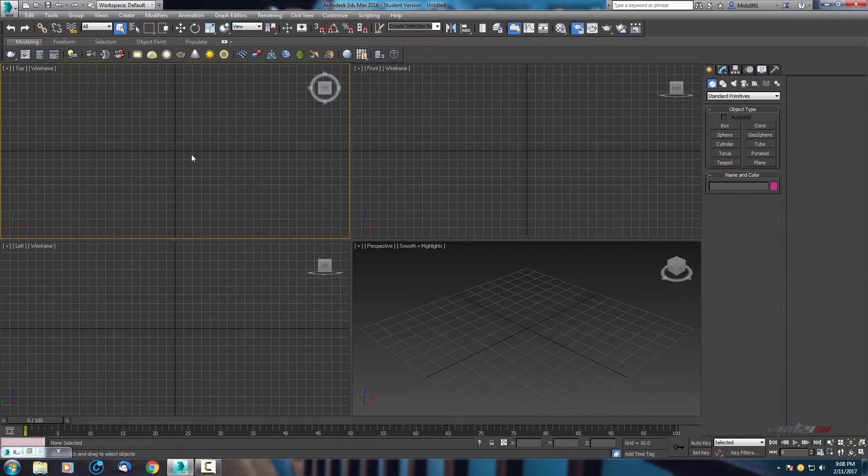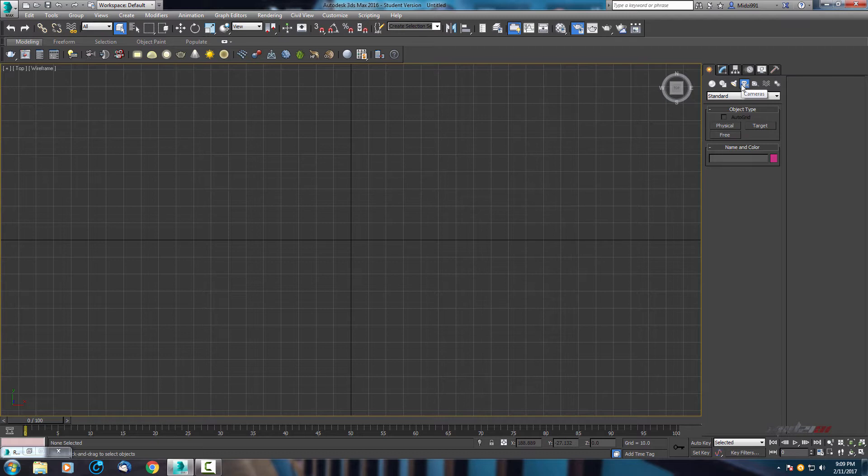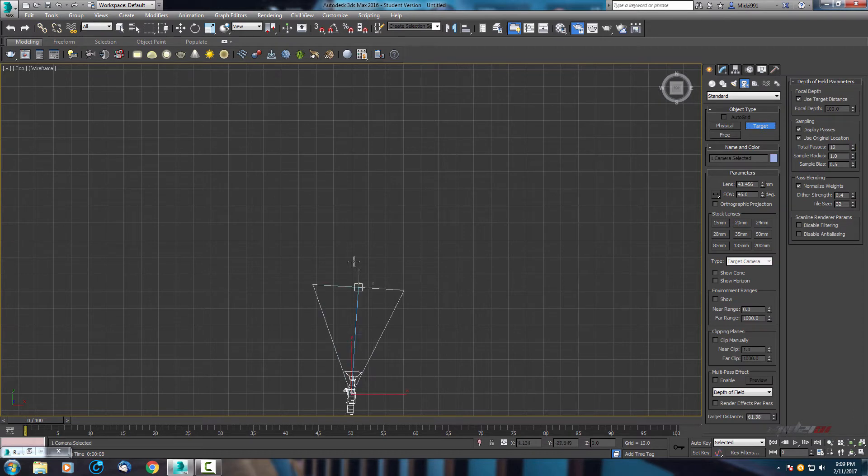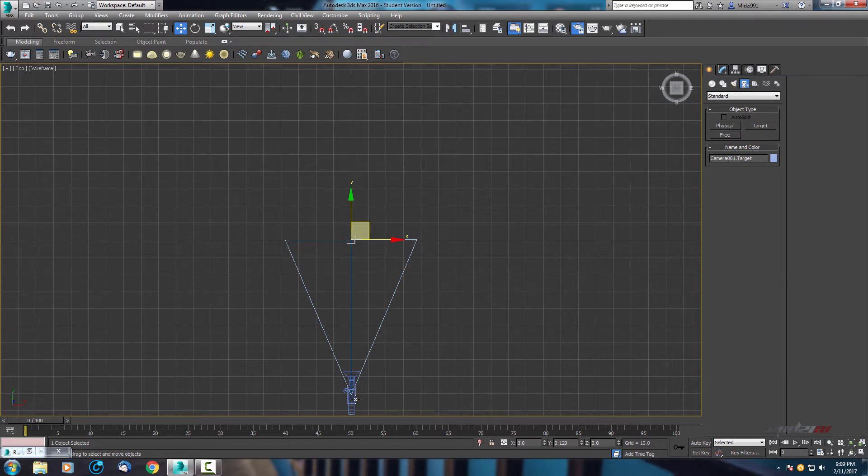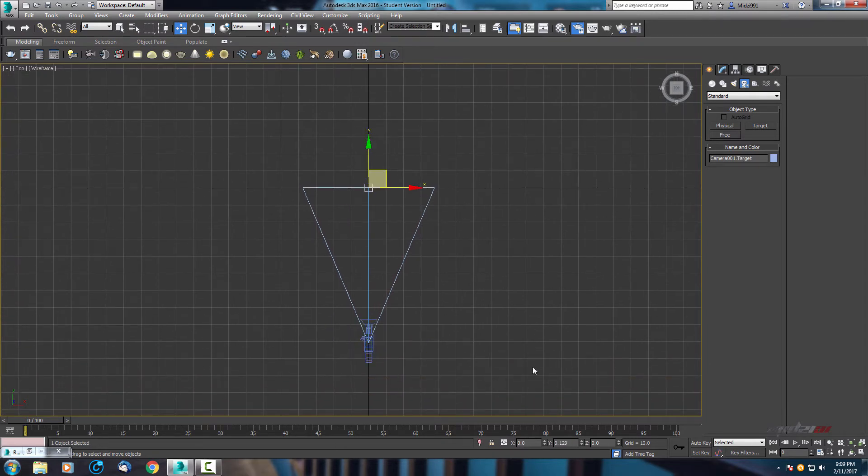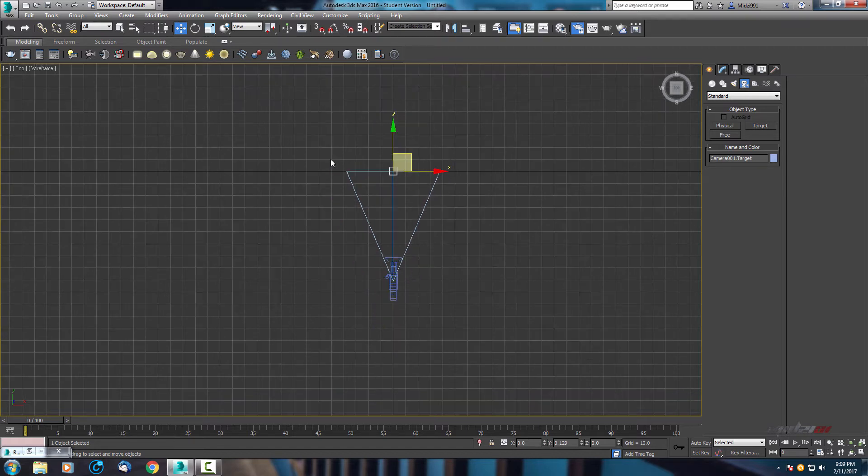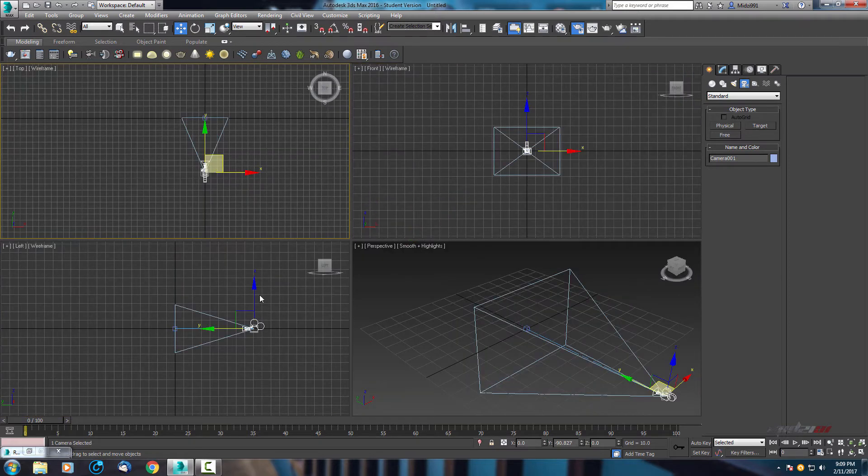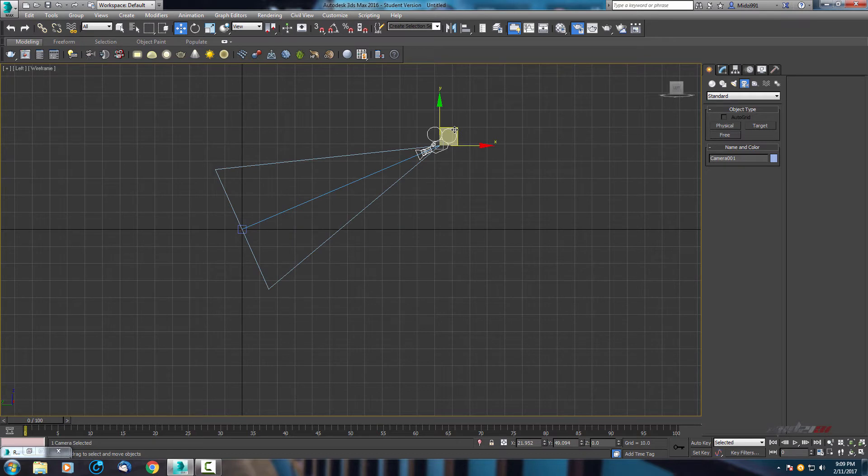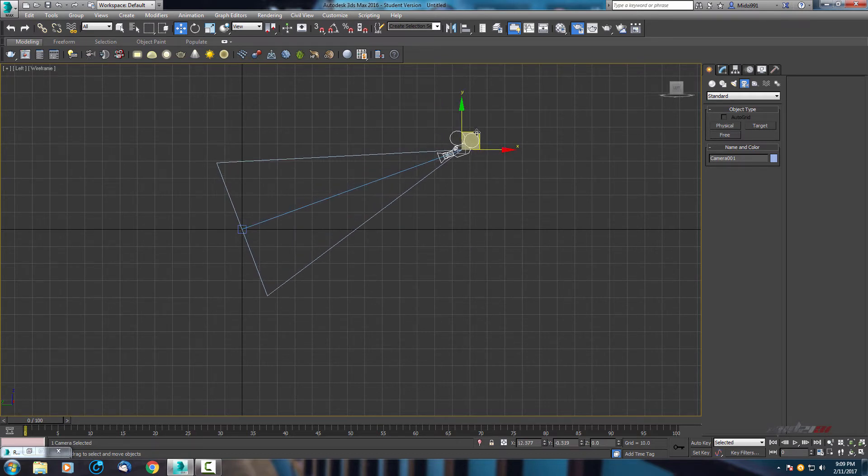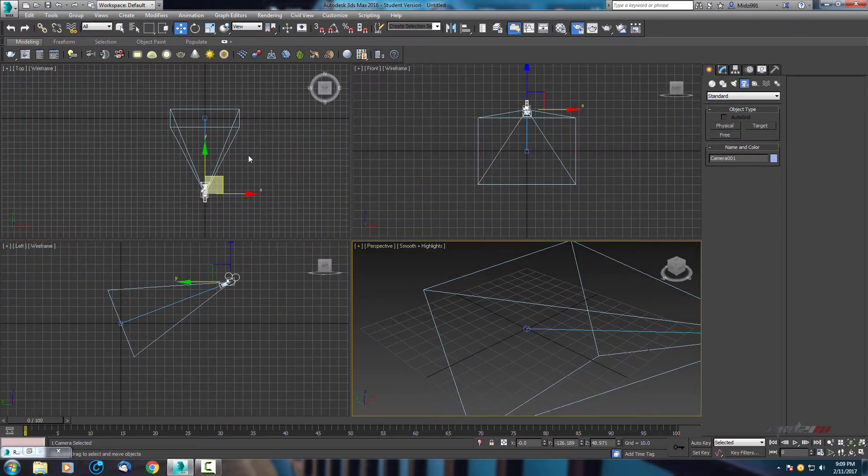Here on the top view, we need to create a camera. Go to the cameras by normal standard, use target camera and create one camera. Now let's just set it to the center. On top view, on X axis, right click on those arrows here and it will be set to zero. And let's raise it a little bit.